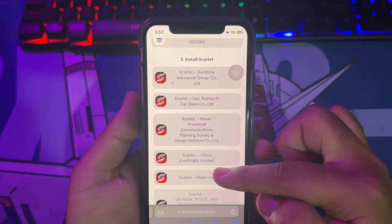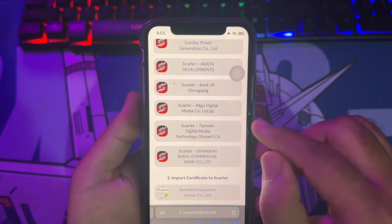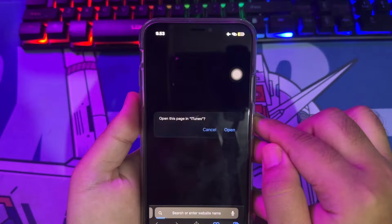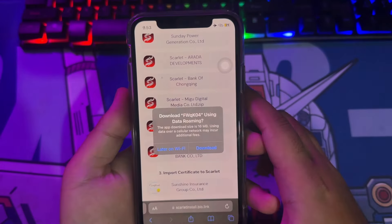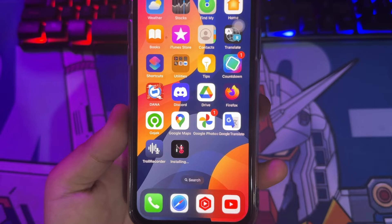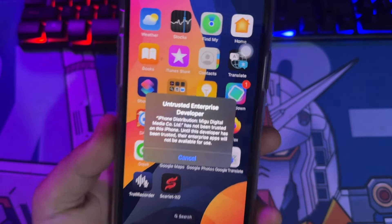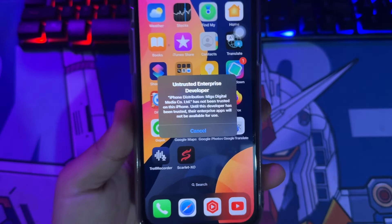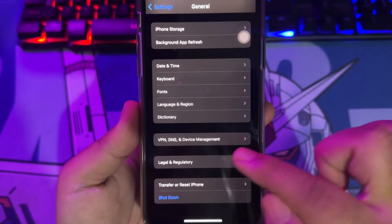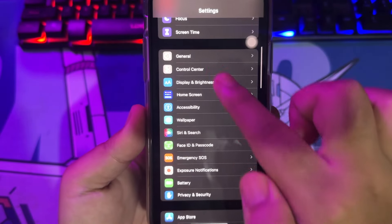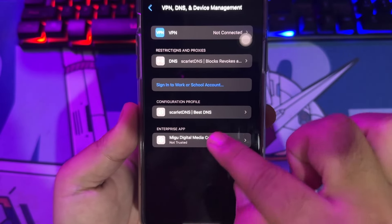If you see 'Unable to Verify', it means Scarlett is not working on your device. Make sure you install Scarlett with the Untrusted Developer notification. When you see Untrusted Developer, please go to Settings, then General, VPN, and Device Management, and click Trust.